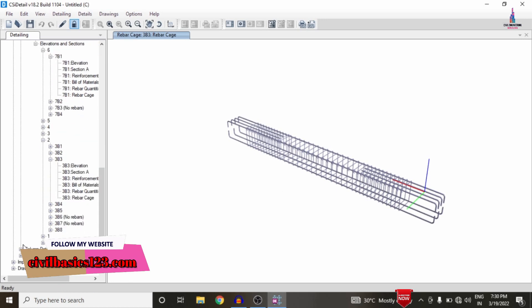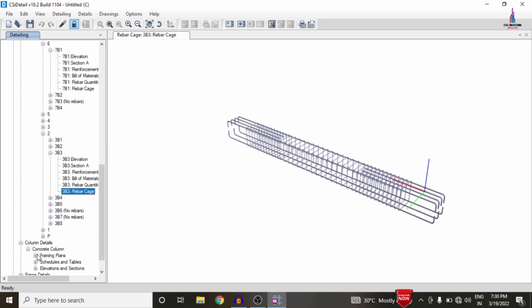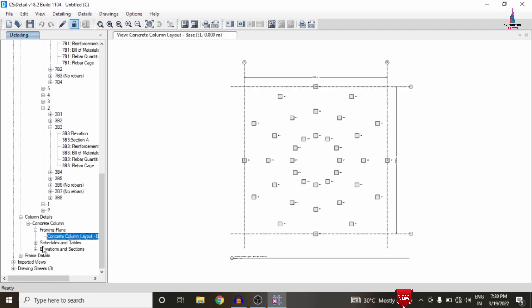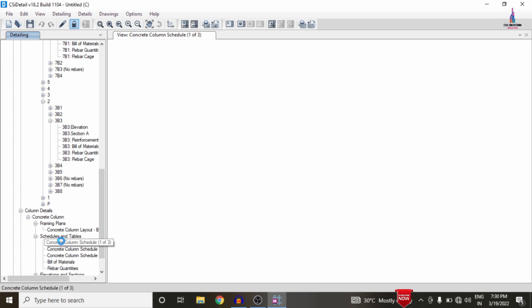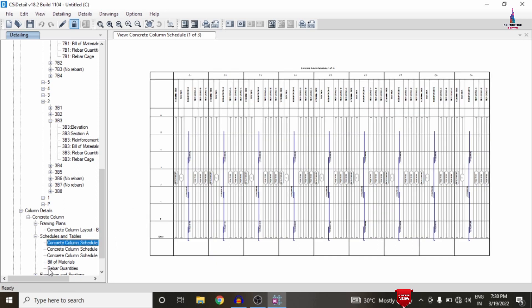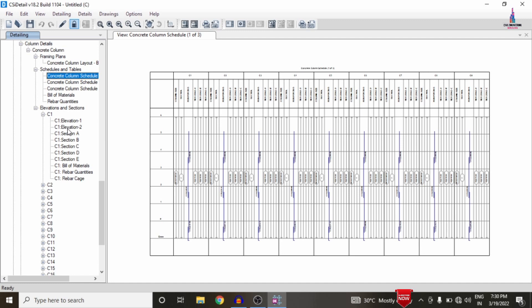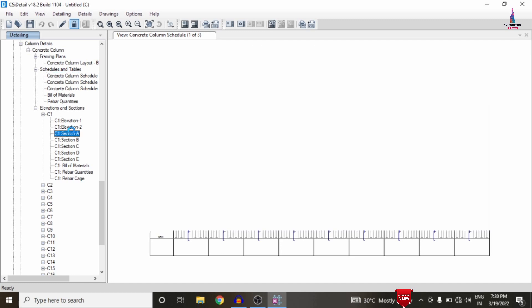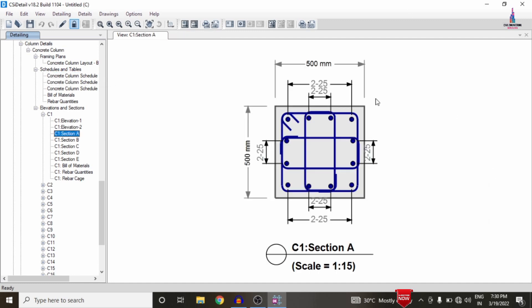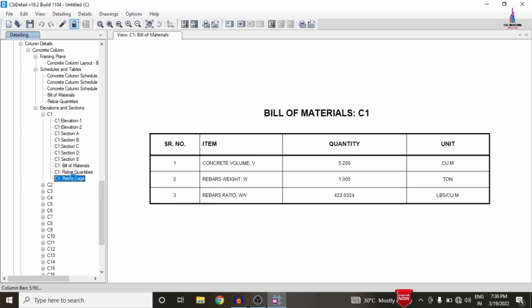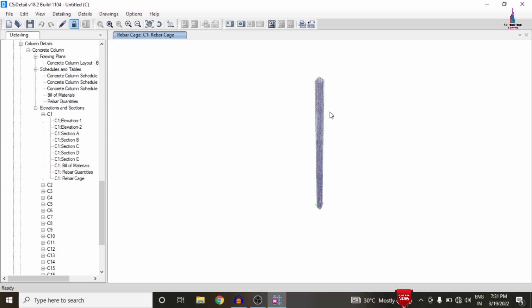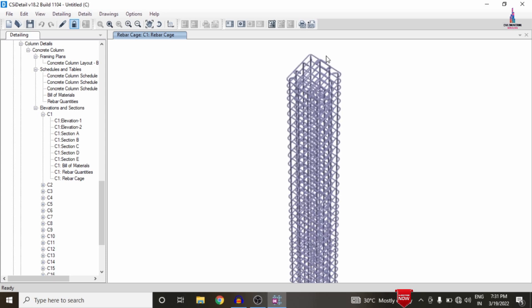In the same process, I will show the column detailing. Click on Framing Plan to see the framing plan for the column. Go to Schedules and Drawing to view column schedules. Select the Elevation Section and choose column C1, then click A to view the column detailing for the respective section. I am directly selecting the Bill of Material, then the Rebar Cage View, which loads the rebar cage view for the column section.